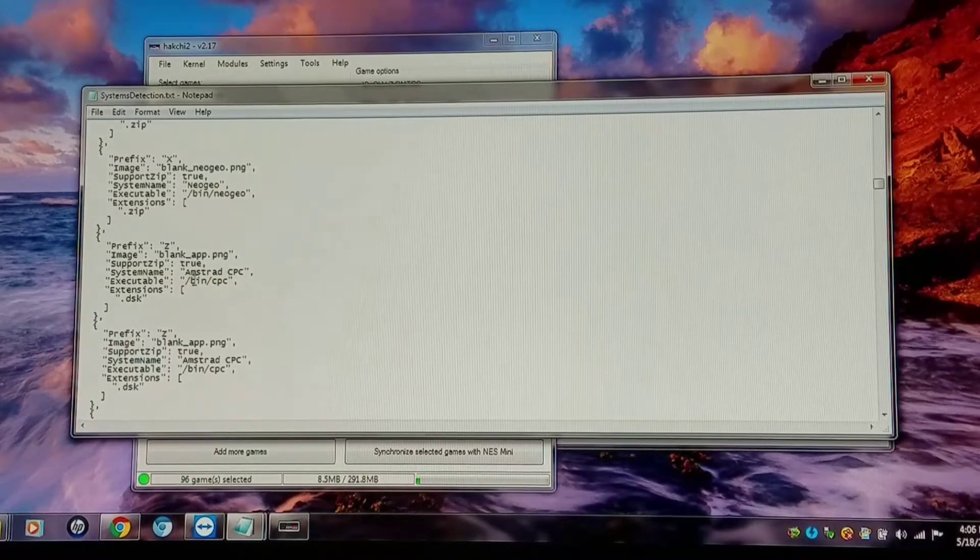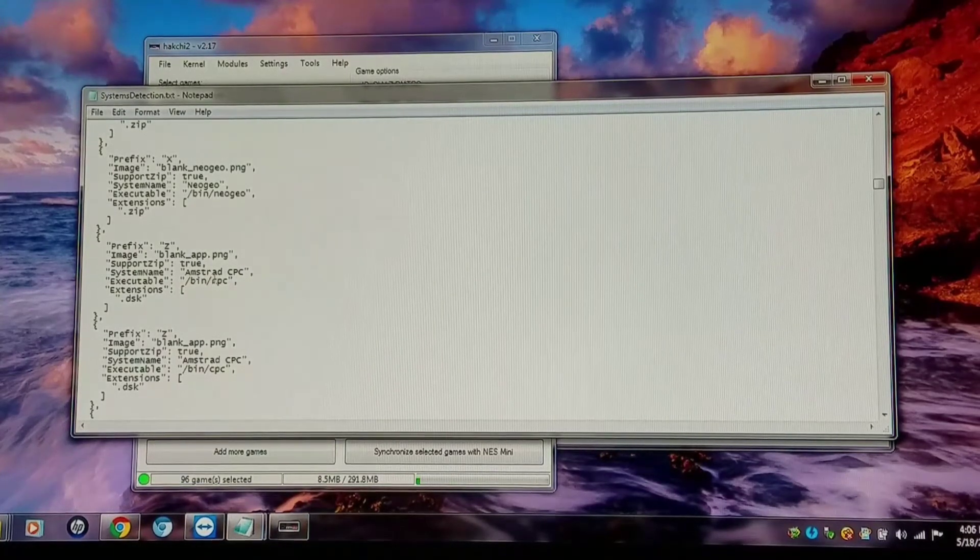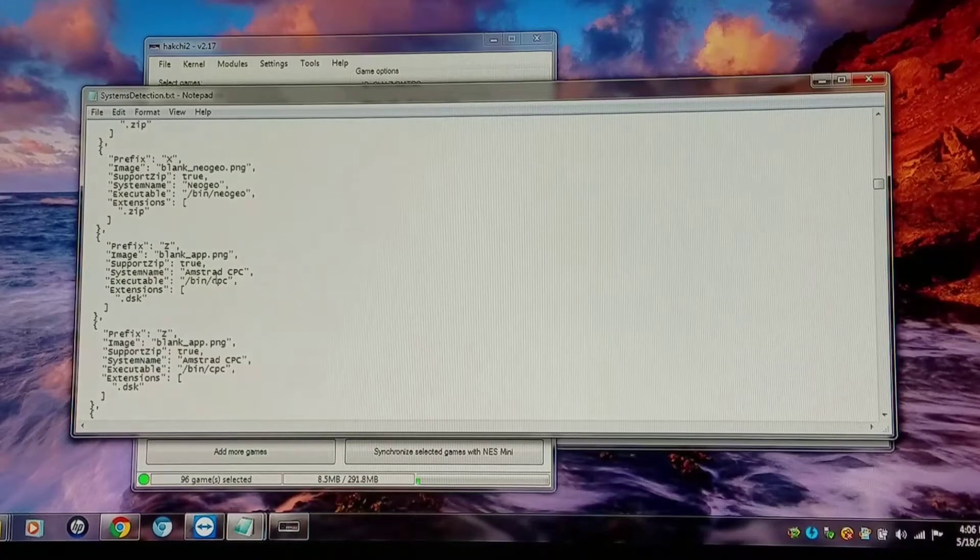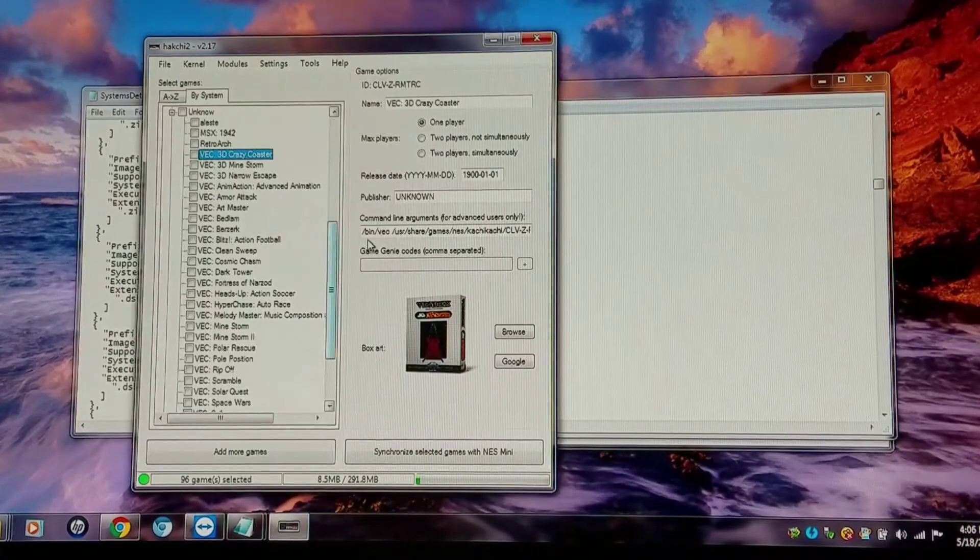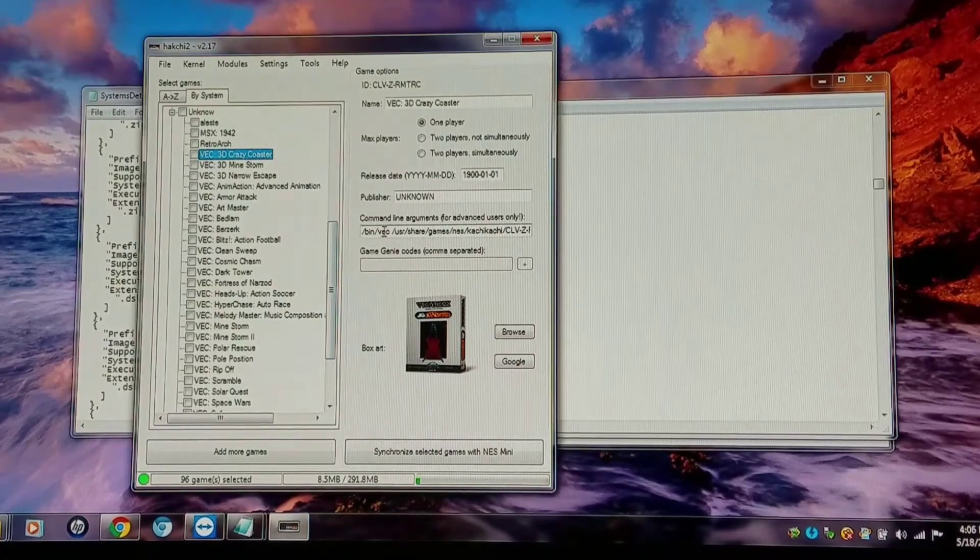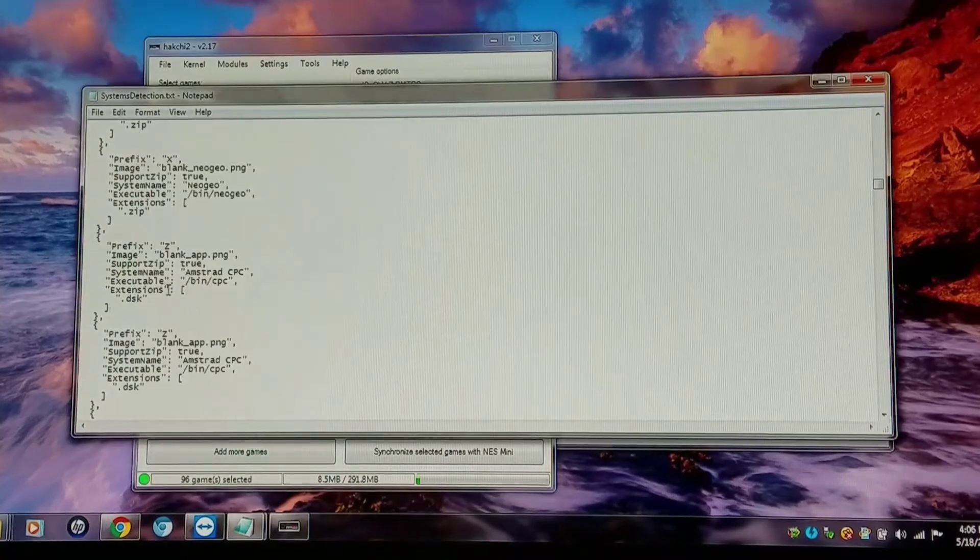No, the executable would be the file type. And that's what it shows in here, bin vec. That's what points to the emulator.